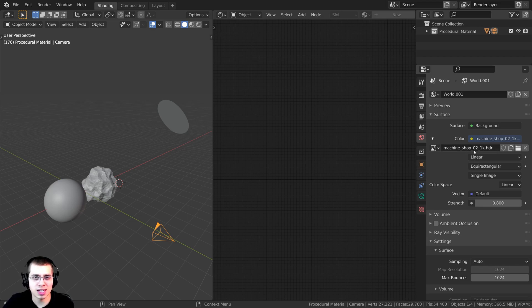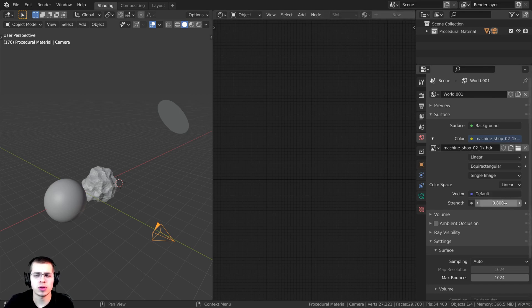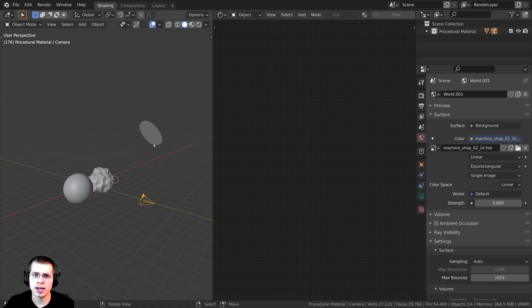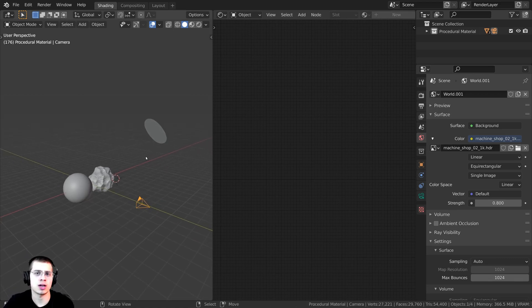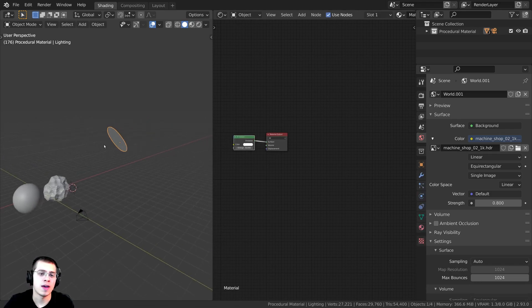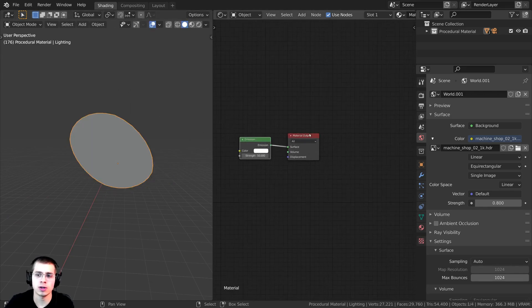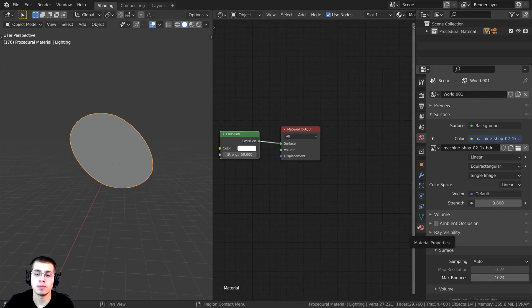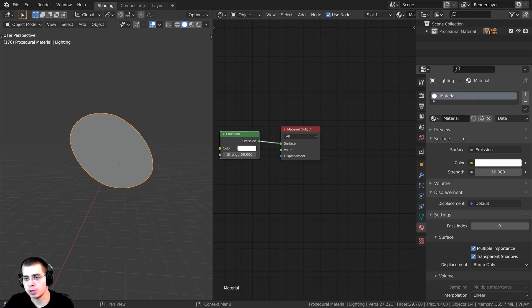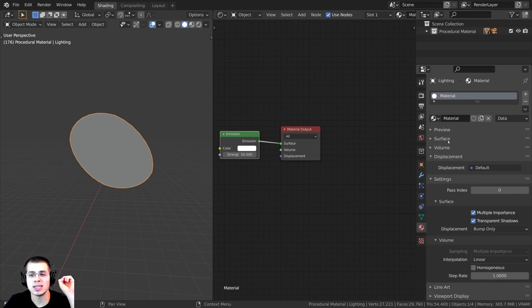To help with the lighting, I went right over here onto the World Properties and added the Machine Shop 02 1K HDRI from polyhaven.com — I'll have the link in the description. I turned the strength to 0.8 so it was a little bit less strong. I also wanted a very bright light shining on these asteroids, so I pressed Shift+A, added a plane, added a Subdivision Surface modifier so that it's circular, and then added a material with an Emission shader so that it is emitting light.